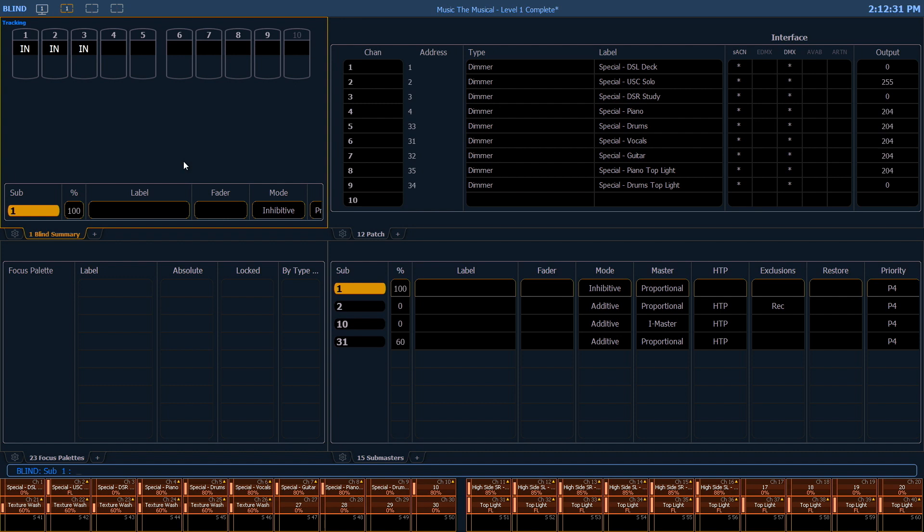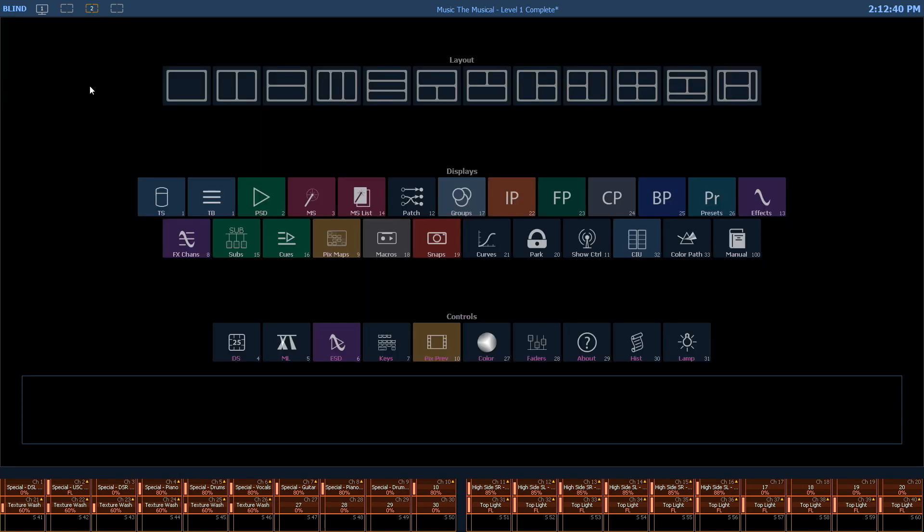If I need additional views, each monitor has three separate workspaces that I can have access to. I can move to my second workspace and I effectively start all over again with my display options.